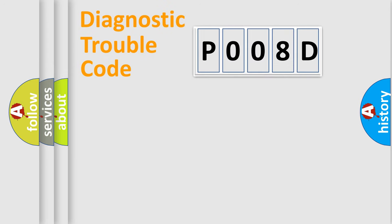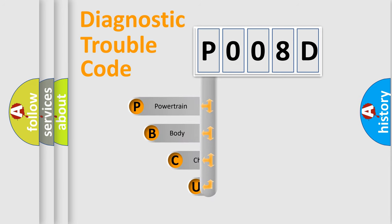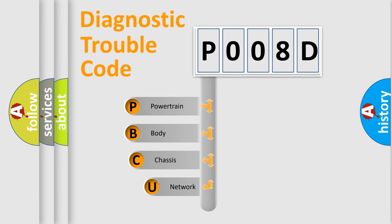First, let's look at the history of diagnostic fault code composition according to the OBD2 protocol, which is unified for all automakers since 2000.